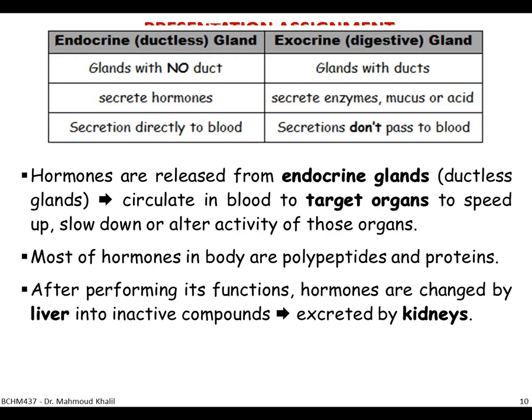The mechanism for converting hormones into inactive forms exists in the liver. The liver changes the hormone into an inactive compound, and then it is excreted by the kidney, because it is very dangerous to have elevated hormone levels inside the body after the hormone has already performed its action.